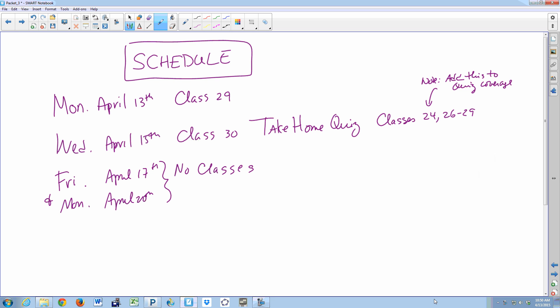Today we're going to do class 29. Wednesday will be class 30, which is the first part of a two-day unit on rational functions. It's going to be really important that between Wednesday the 15th and when you come back on the 22nd, you review class 30 so you can come back ready to do the preview exercises with class 31.